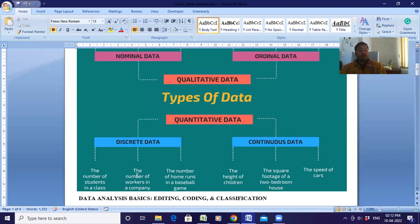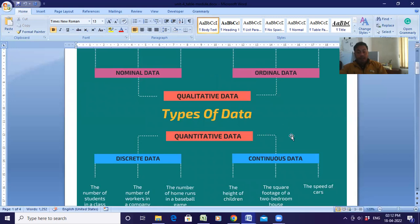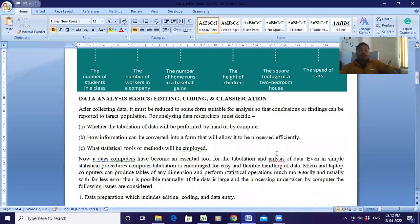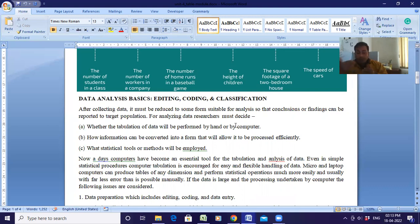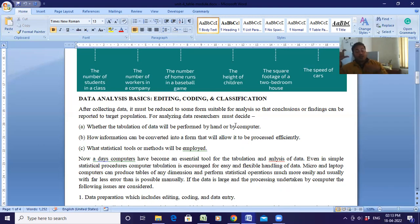The first question of this class is that you will tell me a few examples for nominal, ordinal, continuous, and discrete types of data. Now regarding data analysis basics — editing, coding, classification — we need this analysis because after collecting data it must be reduced to a form suitable for analysis so that conclusions can be reported to target populations. As a researcher you must decide on tabulation of data, whether done by hand or computer, how information can be converted to an efficiently processable format, and what statistical tools or methods to employ.